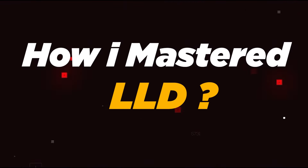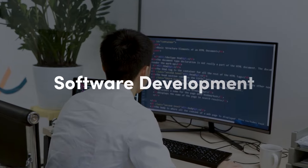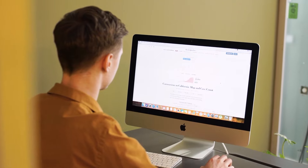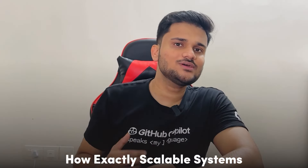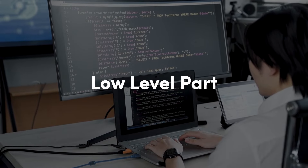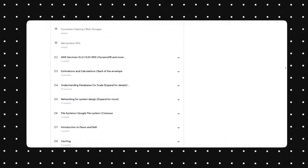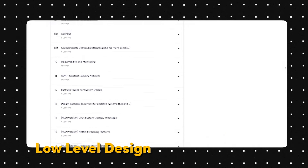Before moving forward, I'd like to discuss a brand new offering at AlgoCamp. If you're somebody who already knows software development and are intrigued by the amount of stuff you can develop using that knowledge, and if you love to take a deeper dive into how exactly scalable systems are developed — not just on the high-level part but on the low-level coding implementation part as well — this will be interesting for you.